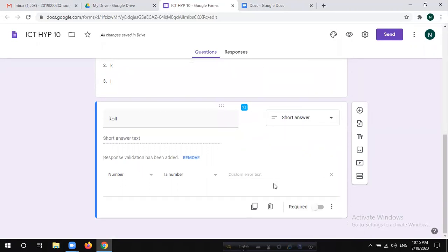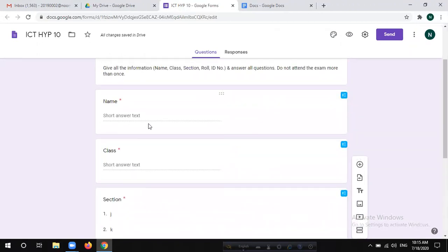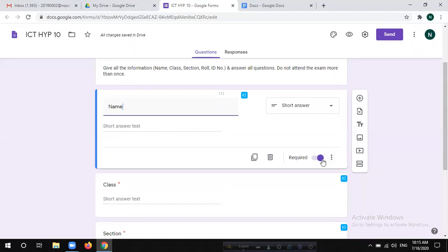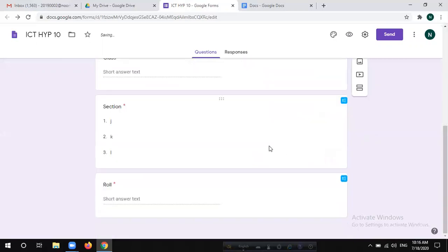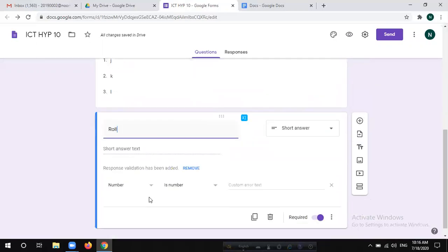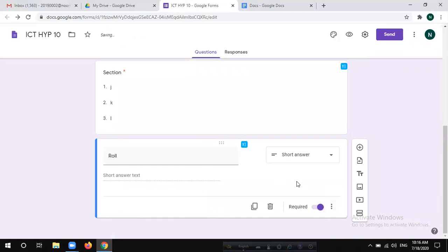You can click on the role and the ID number. You can click on the required mark, and click on the ID number and role number. You can click on the name, section, and class. You can click on the response validation for each of these fields.